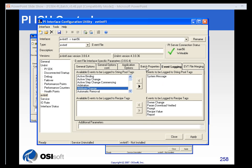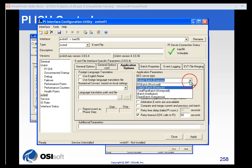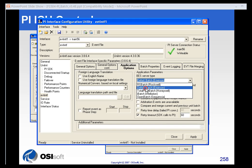So, you have a lot of different options with the event file interface. And it's a very nice way to get batch data from one of these batch systems into your PI Server.